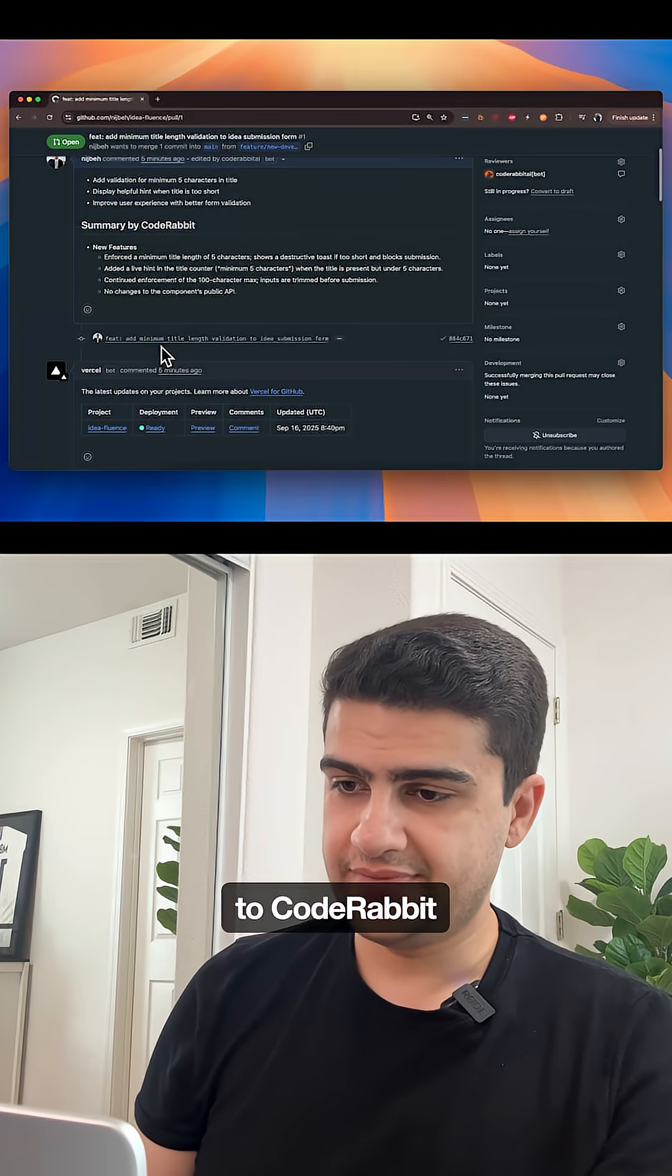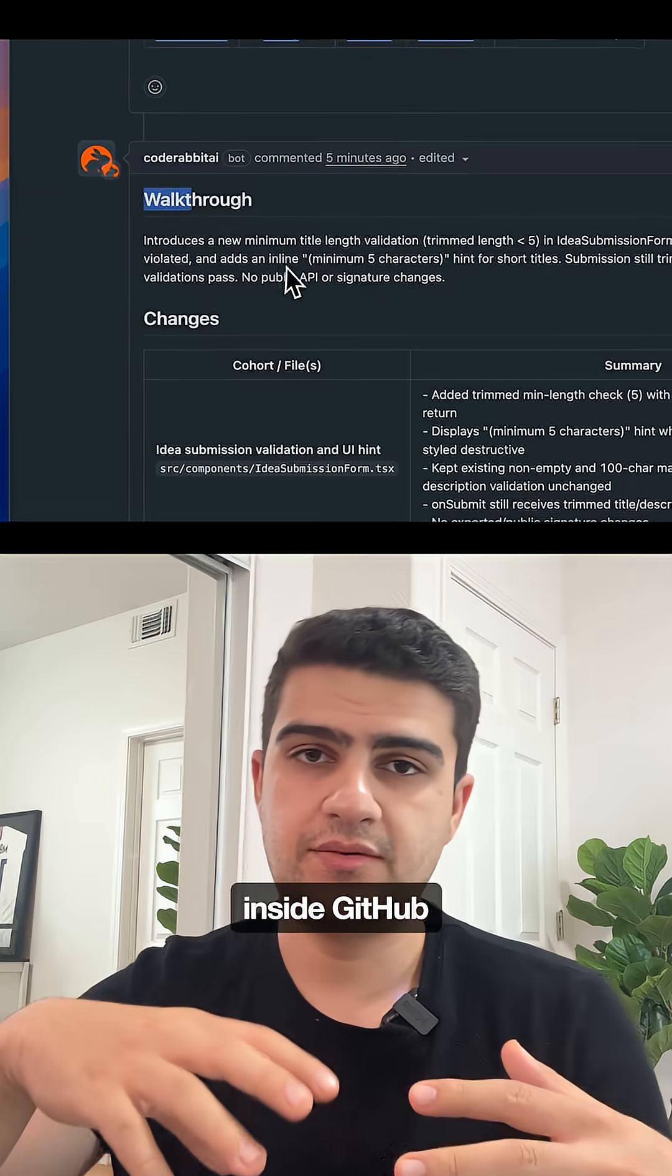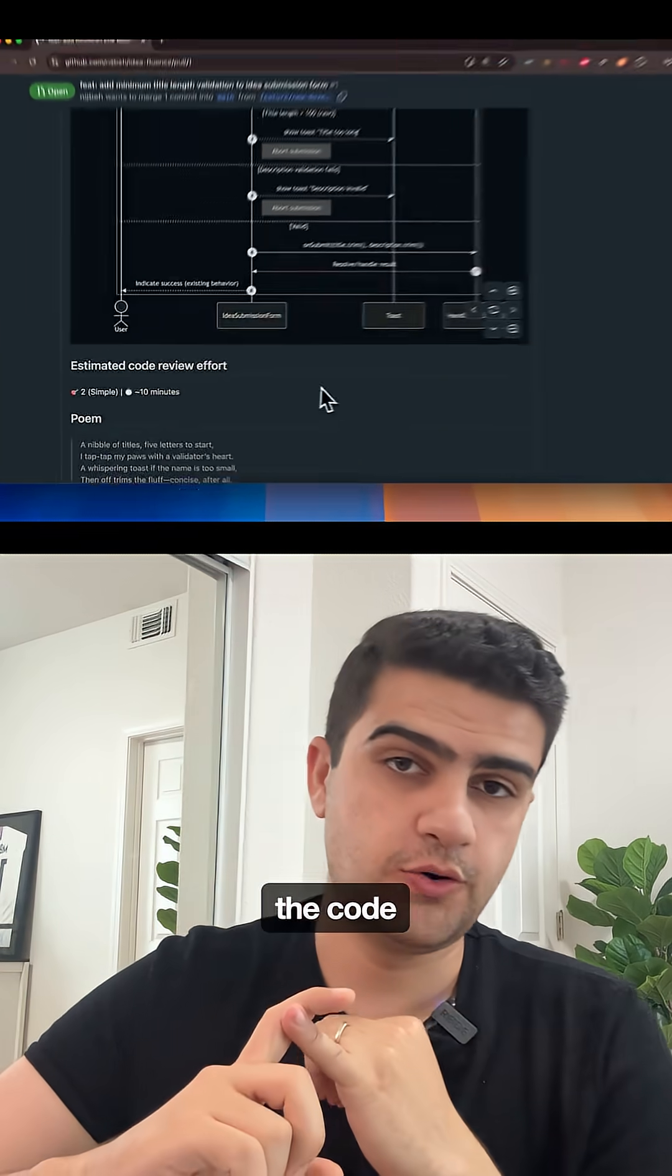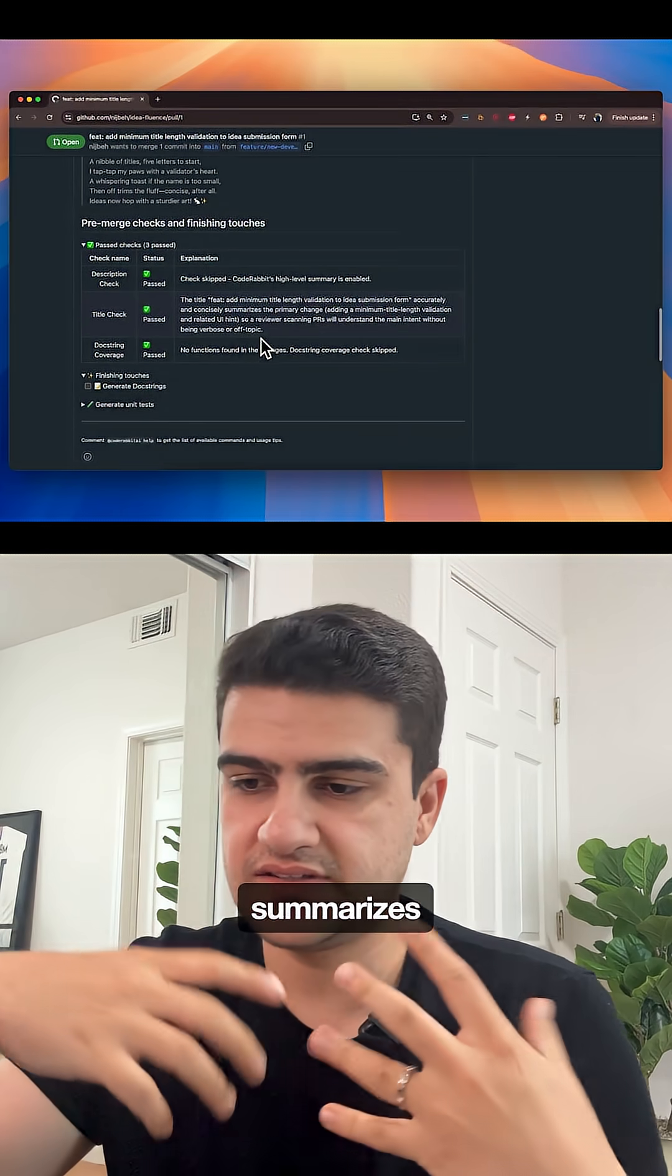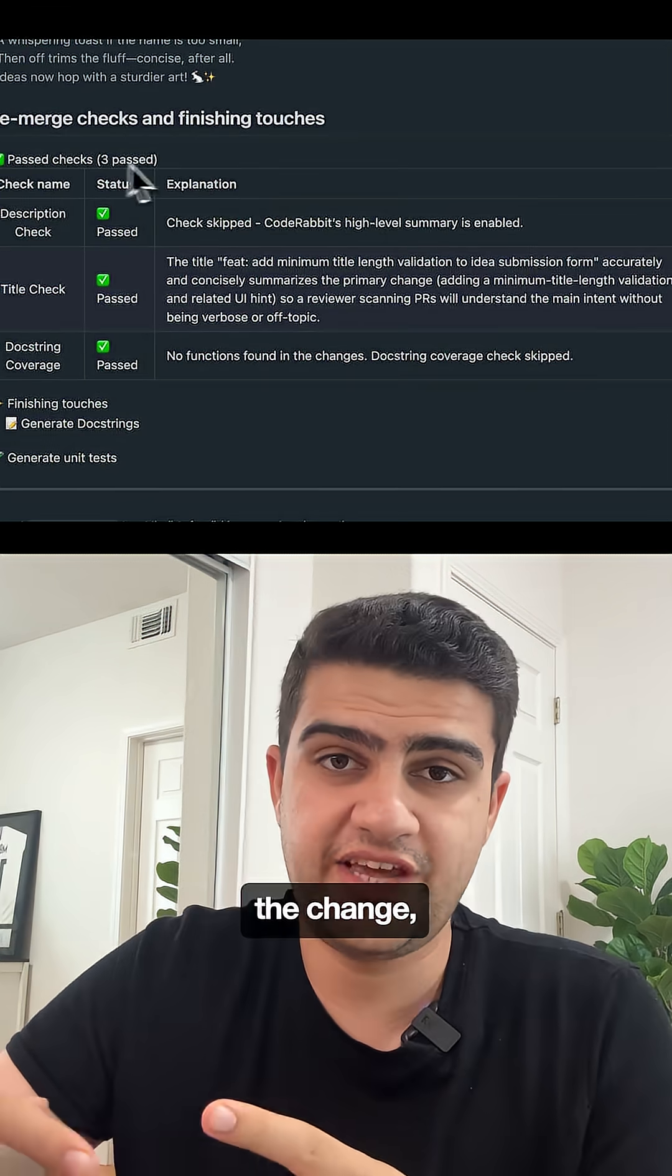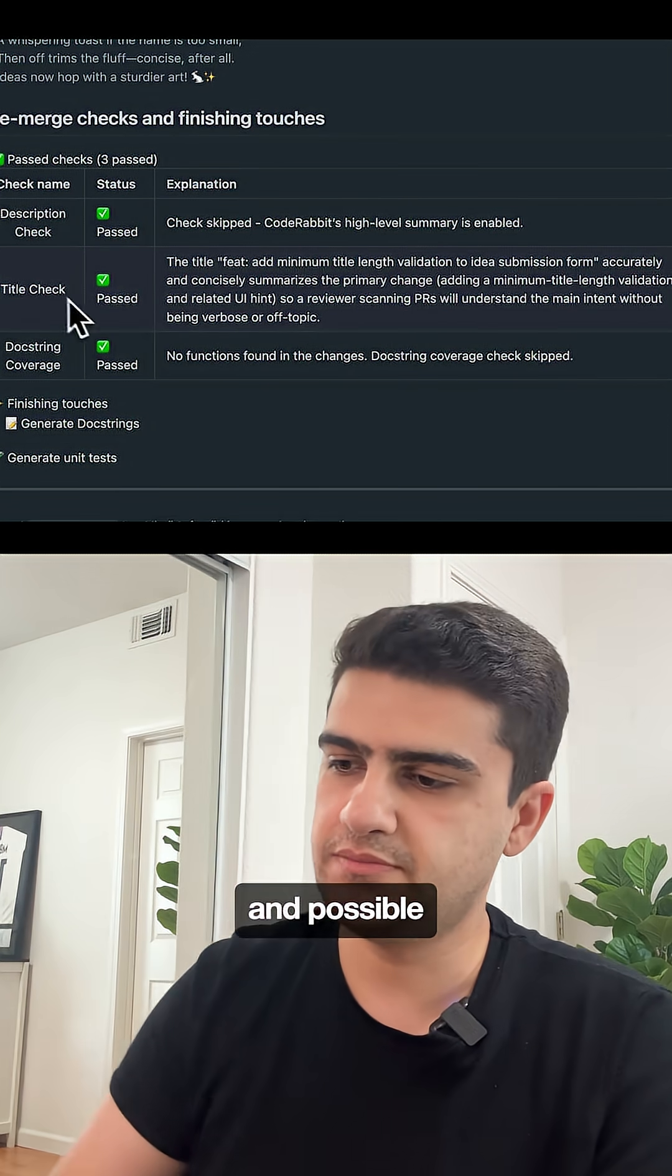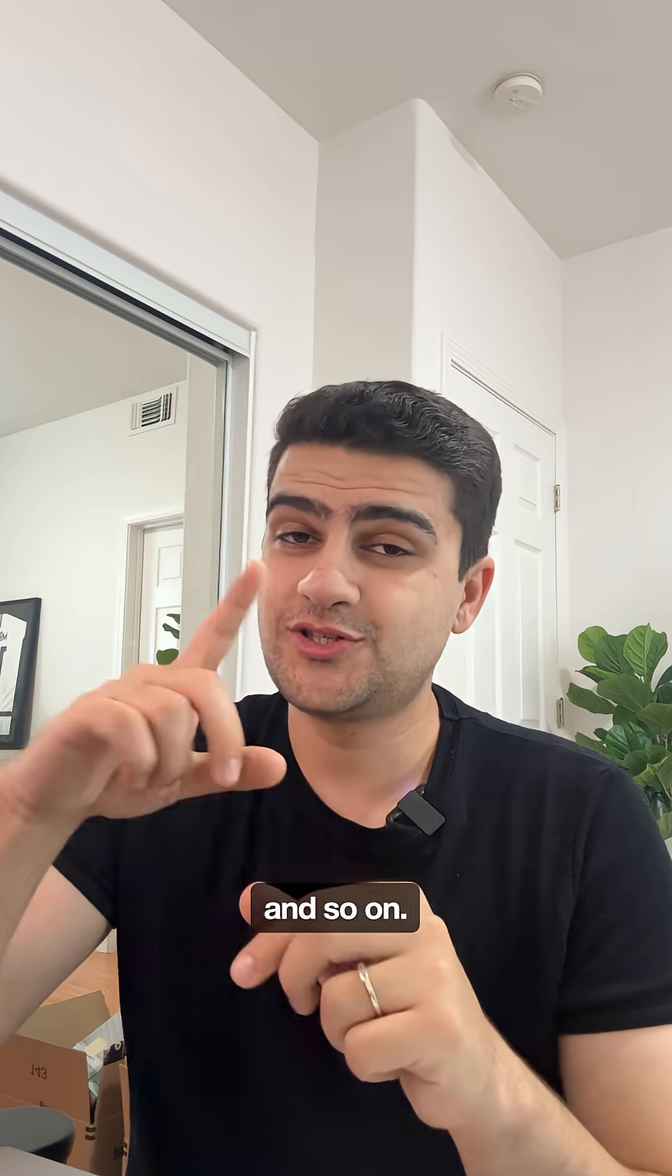CodeRabbit works directly inside GitHub on the pull request review page where it checks code changes, creates sequence diagrams, summarizes the code and changes. It doesn't just provide nitpick feedback - it flags logical errors and possible performance issues.